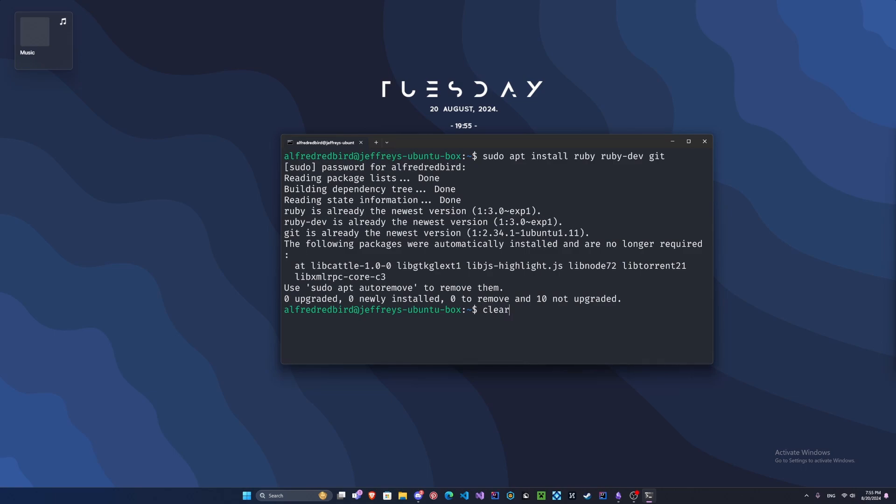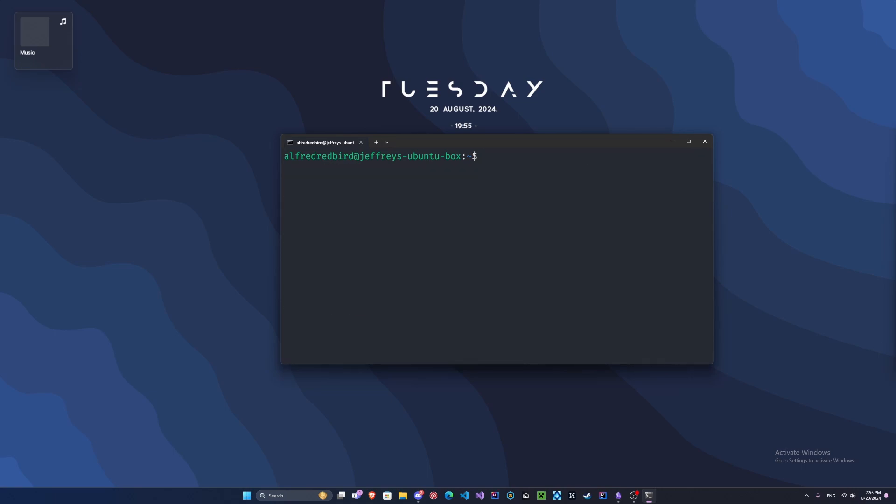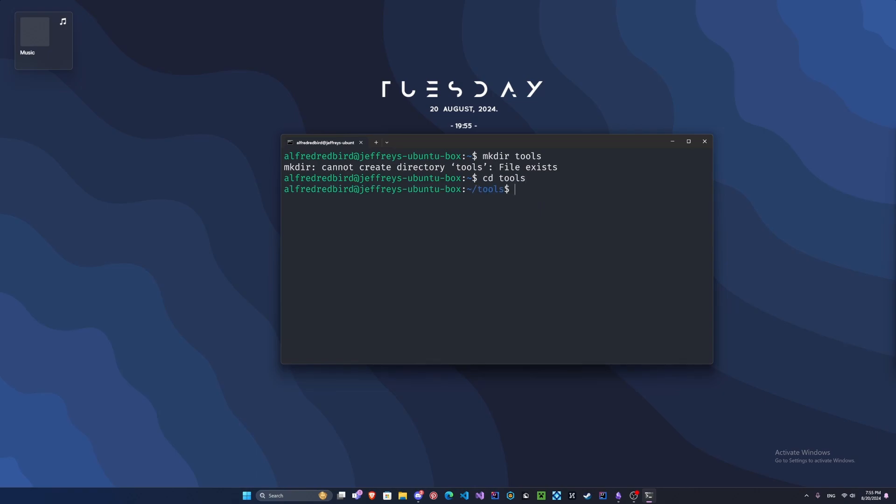Let's clear our screen and make a folder to keep our tools in. This step isn't necessary, but it's really good to help keep track of your tools. Type mkdir tools. It says I cannot create it because I already have a tools folder. If you do have one, type cd tools.